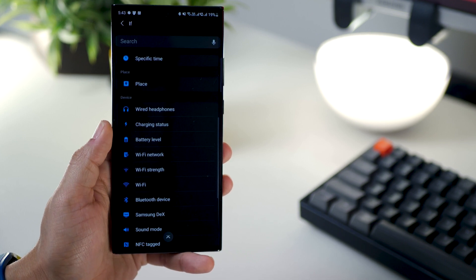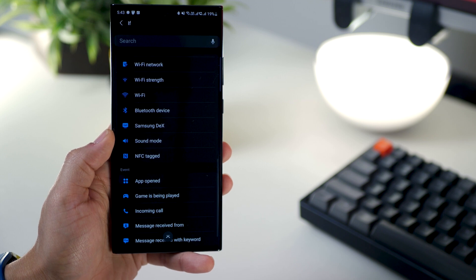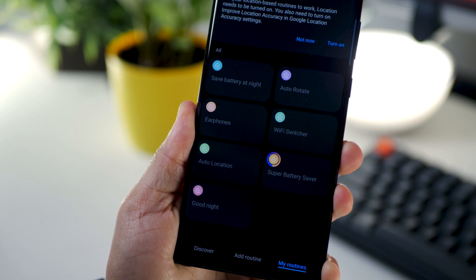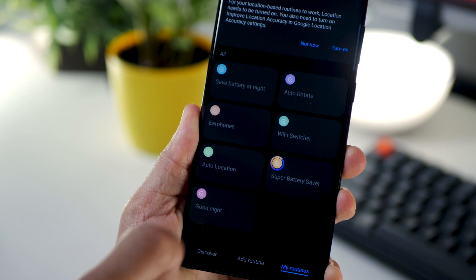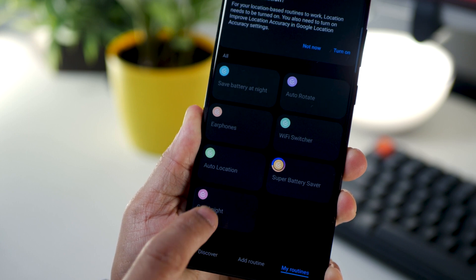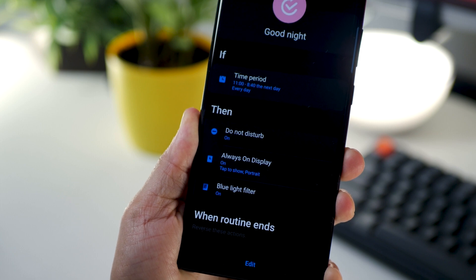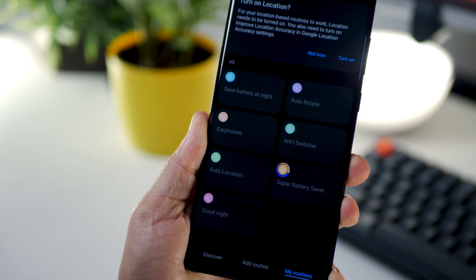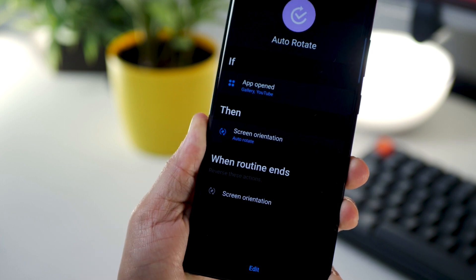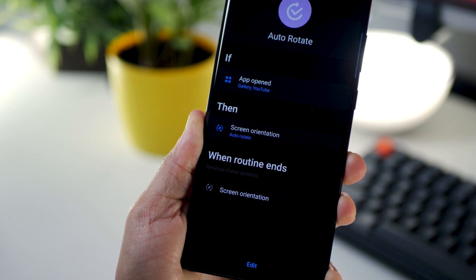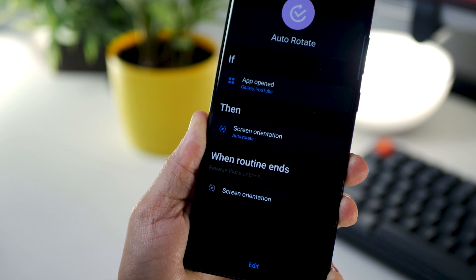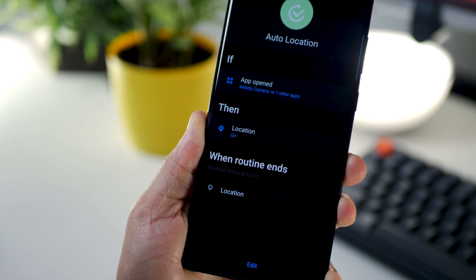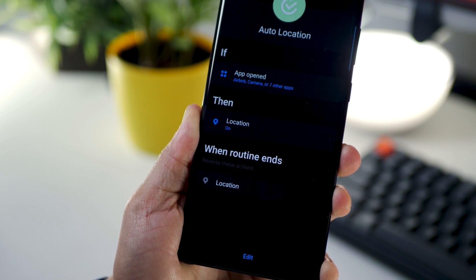It's a lot to absorb, but it's easy and very user-friendly. For example, I have a 'Super Battery Saver' routine that activates automatically when I'm below 30%, entering power saving mode. I also have a 'Good Night' routine that runs between 11 PM and 8:40 AM — it enables Do Not Disturb, turns on the blue light filter, sets Always On Display to tap-to-show, and enables auto-rotate when I open Gallery or YouTube. Go through the video I've made on Bixby Routines — the link is in the top right corner card.